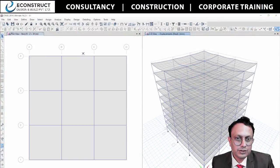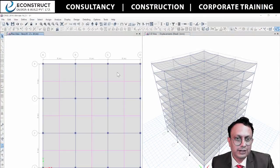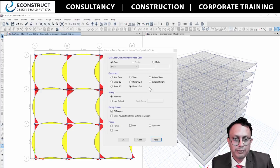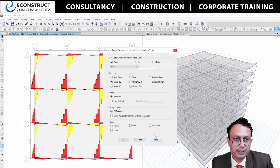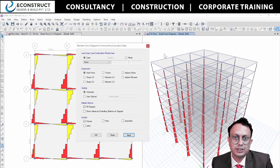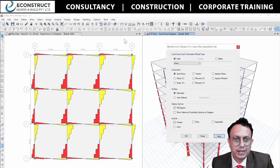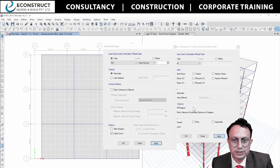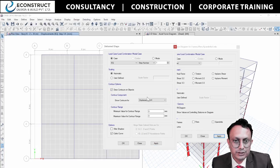So the analysis is done. Let's see — since the analysis is done, I would like to show you the bending moment diagram. This is the bending moment diagram. You will see that S22 is the shear force diagram. If you want to see the axial forces, you will see the axial forces of the columns. Since I've given the earthquake loadings, I would like to show you that loading also — the deflection due to earthquake forces.